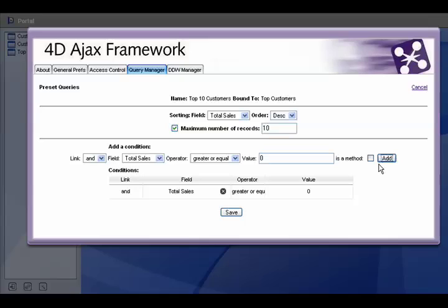There you go. So based on this condition, if you want to see total sales greater than zero, if we view that in descending order and just limit that to 10 records, we're basically seeing our top 10 records based on the most sales.